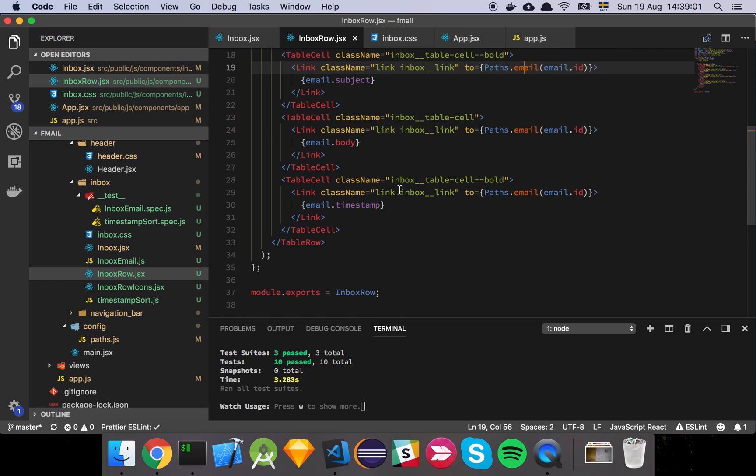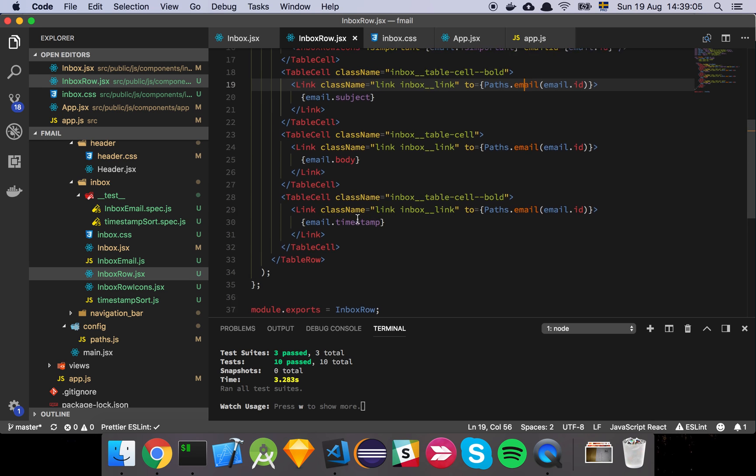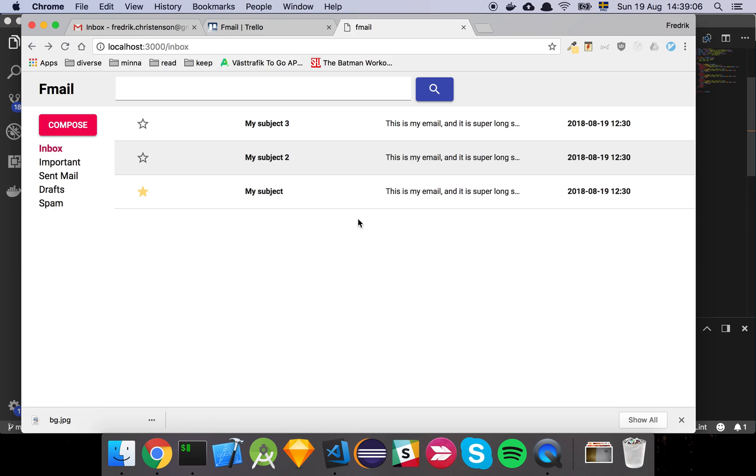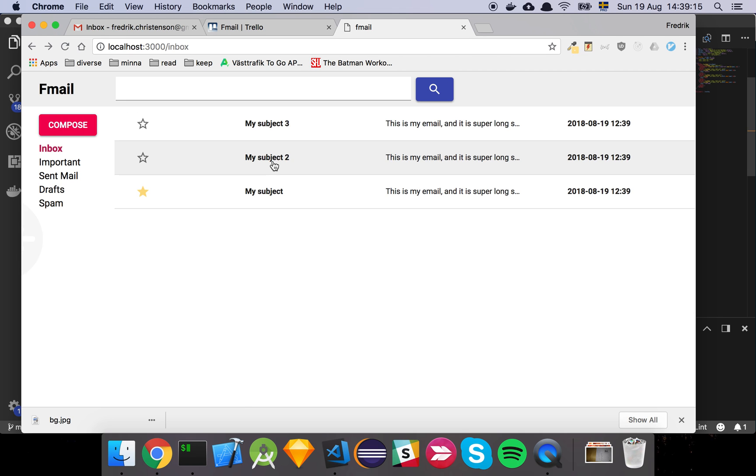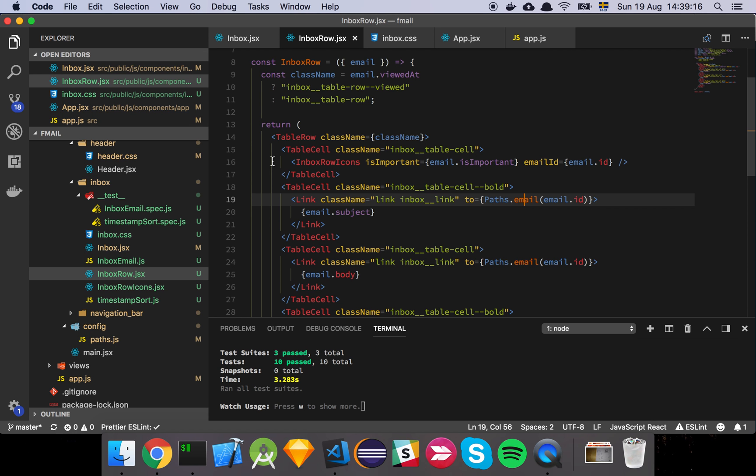We wrap each table cell and style it a little bit. Then we put a link around it because we want to be able to click on an email and go to a page which we're going to create in the future, which is just going to be the place where you read an email basically.